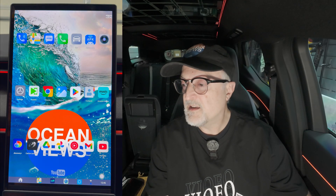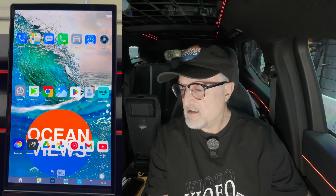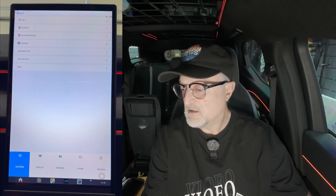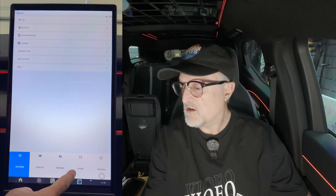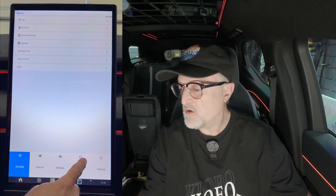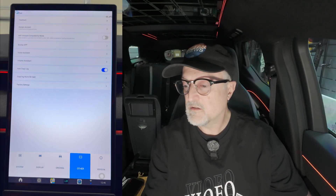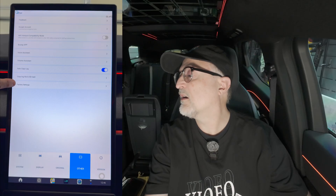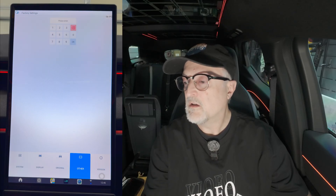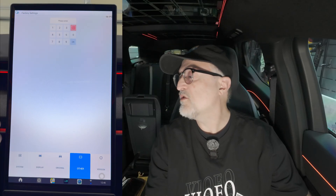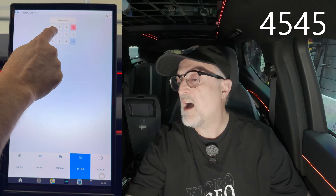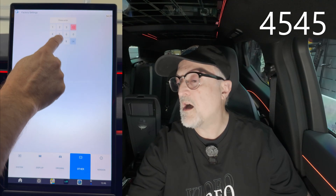I'm going to press the app menu, then go into settings, then into other, and then there's factory settings here. What you're going to do is enter code 4545 in this box.